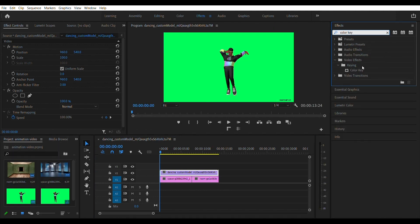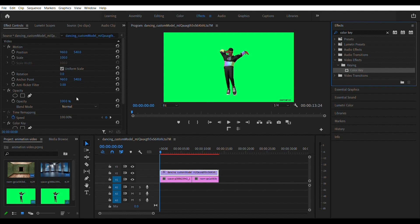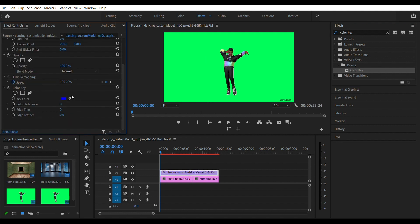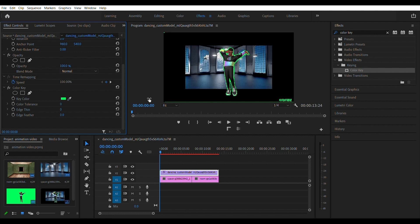Search for the color key effect or any green screen remover. Select the color picker and click on the green background revealing your environment. Then increase the color tolerance till you get something decent.